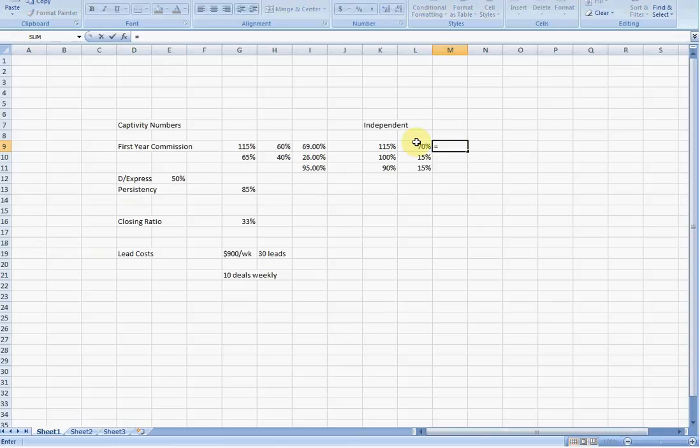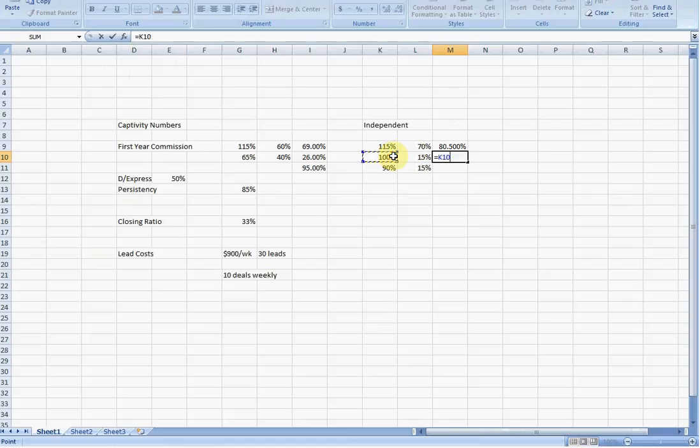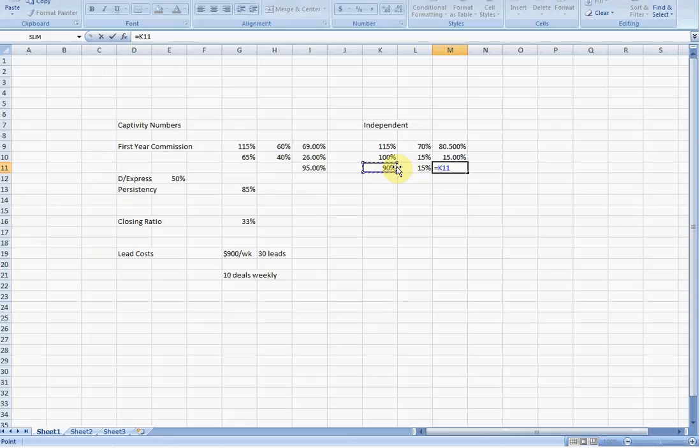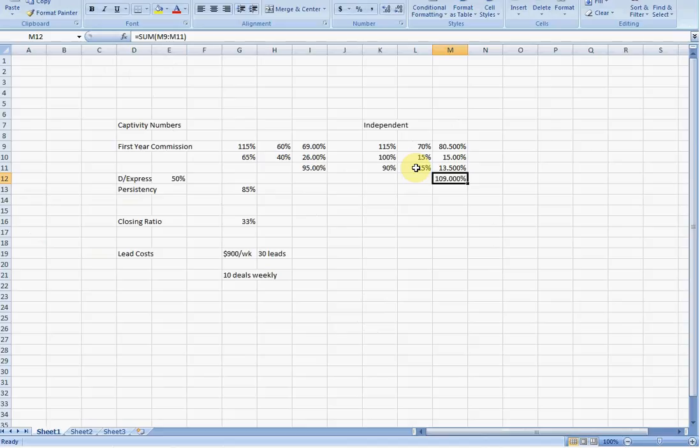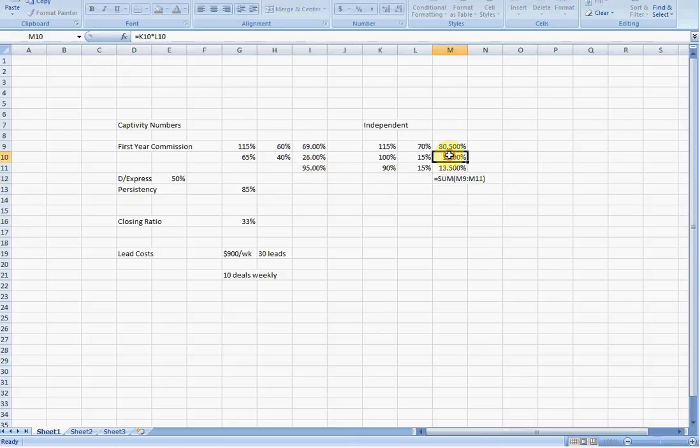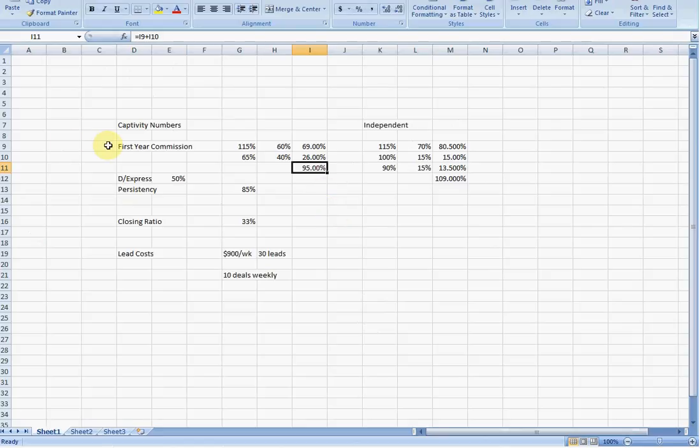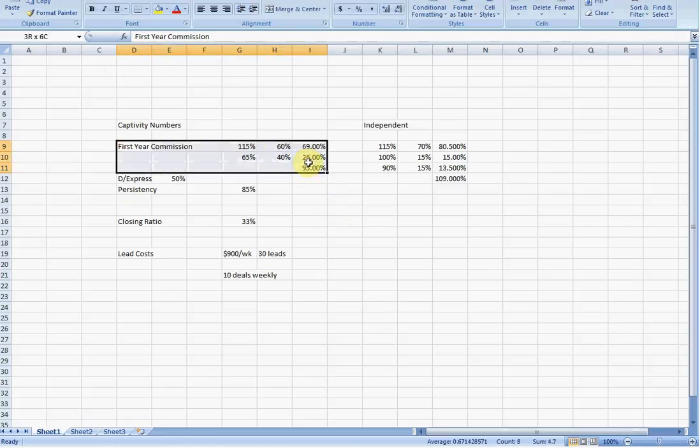So now let's take a look at the weighted average of this amount. So if we do the math here, 115 times 70%, 100% times 15%, we're going to get the sum of these together gives us 109% weighted average. So the reason this is important is because what happens is, is the actual commission that you make is more reflective here and higher by the tune of close to 15% than it would be with keeping it in a captive situation.